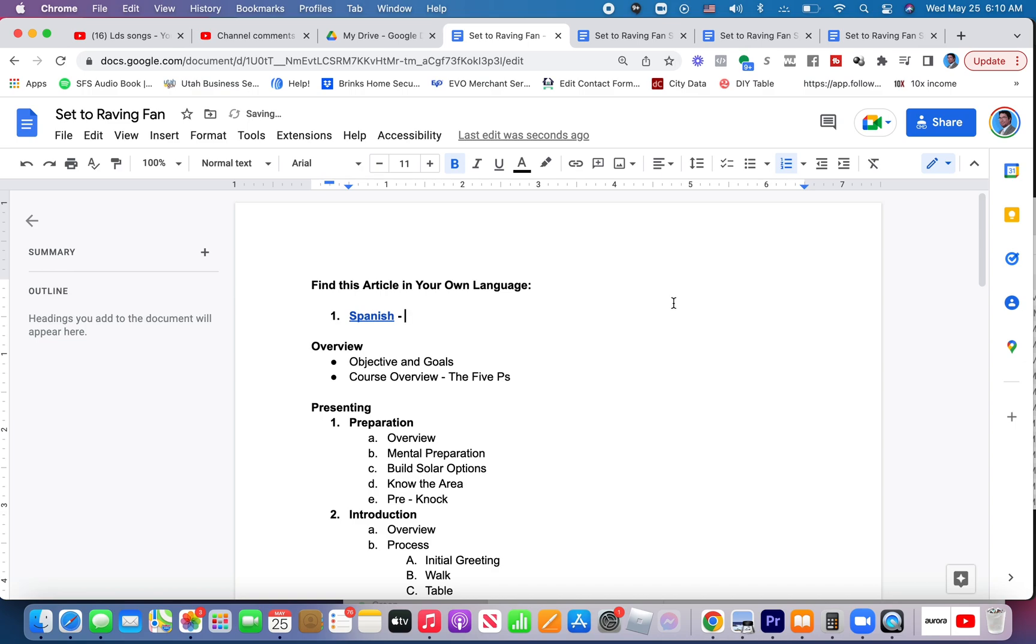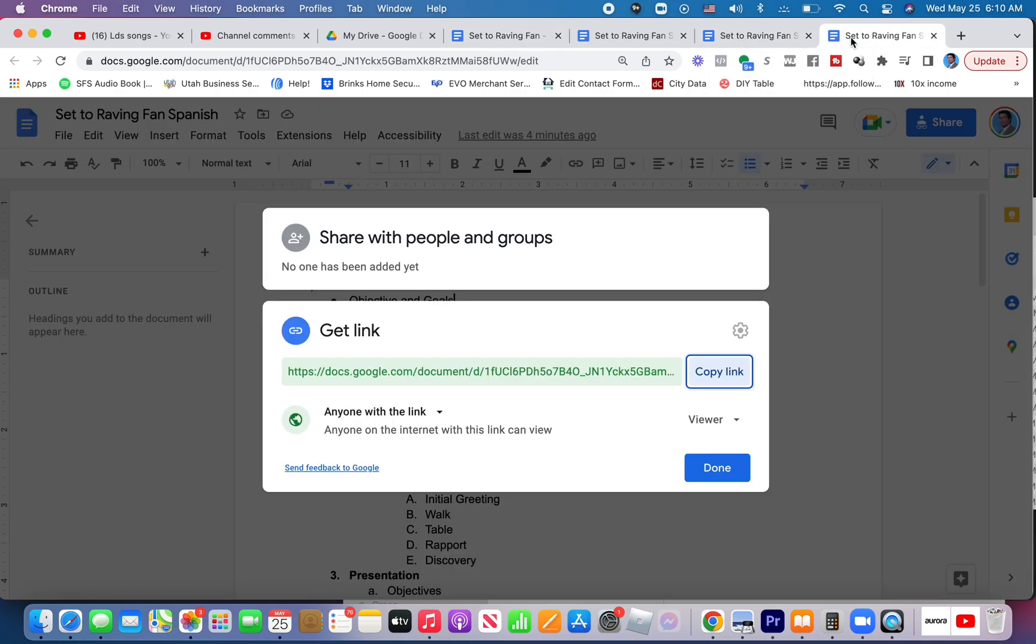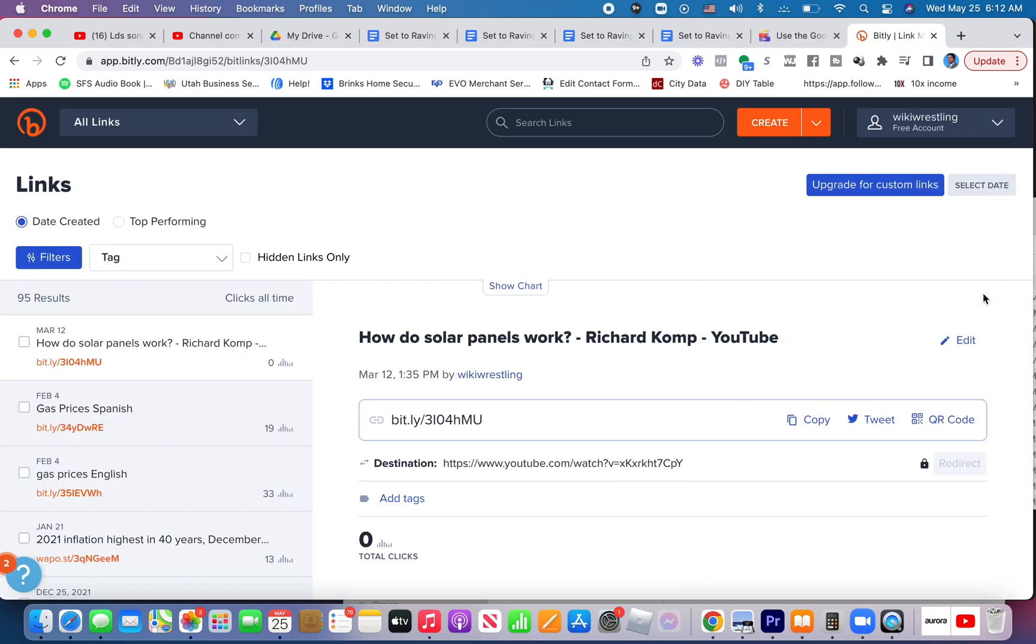Nobody's going to be able to type that in correctly. So here's a couple options to shorten that link. Here's a couple options now to shorten that link so that you can put it in a way that people could actually type it out and go there.